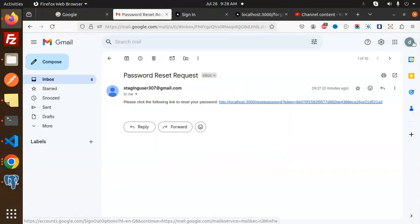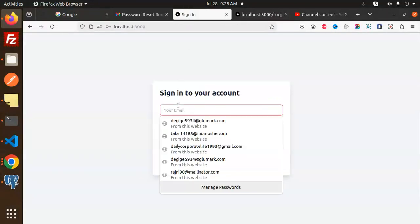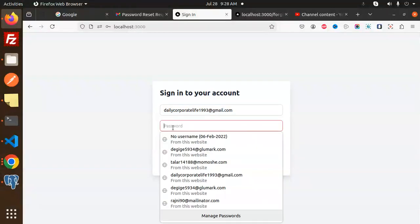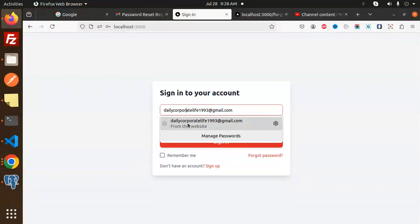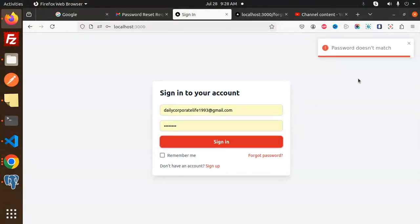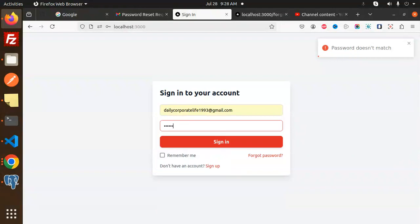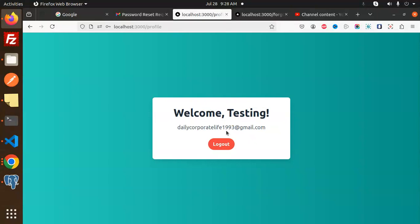Password has been reset. Let's try to login with that user. If I try with the previous password, it says 'password doesn't match' — because I've changed it. Now with the new password 1-2-3-4-5-6-7-8-9, sign in — password is reset. This is how we can complete the forgot password and reset password flow.